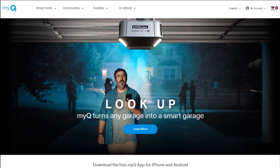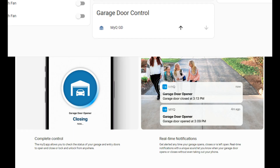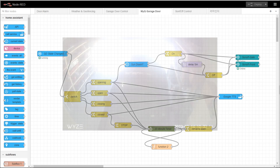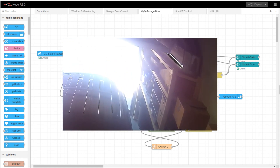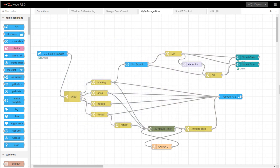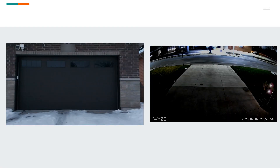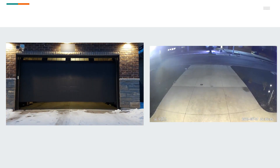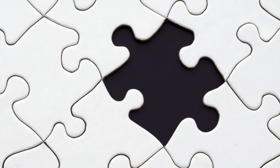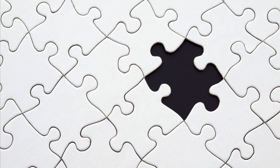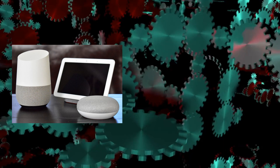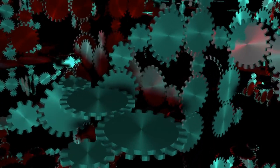In the last video, we integrated MyQ into Home Assistant to control the garage door. We made the status of the garage door get notified through Google Speakers, and figured out how to turn on the driveway lights whenever the garage door is opened. But something very important is missing — perhaps the coolest part of home automation is giving voice commands to machines and seeing them operate according to your commands.